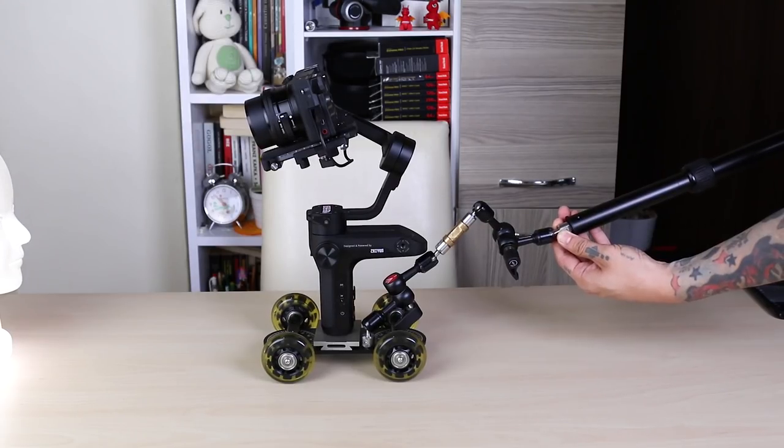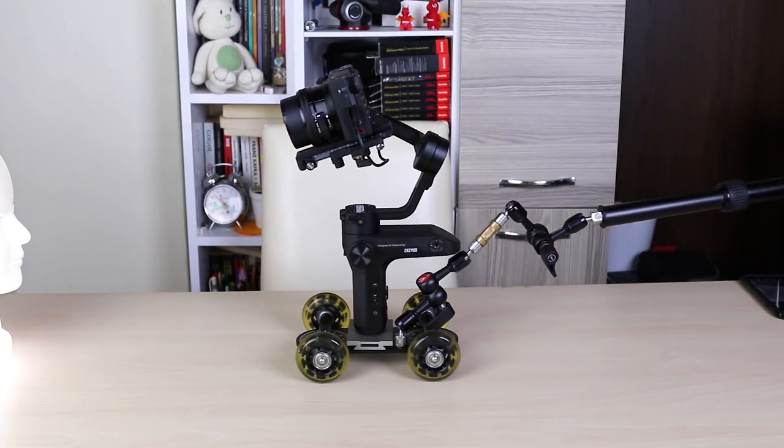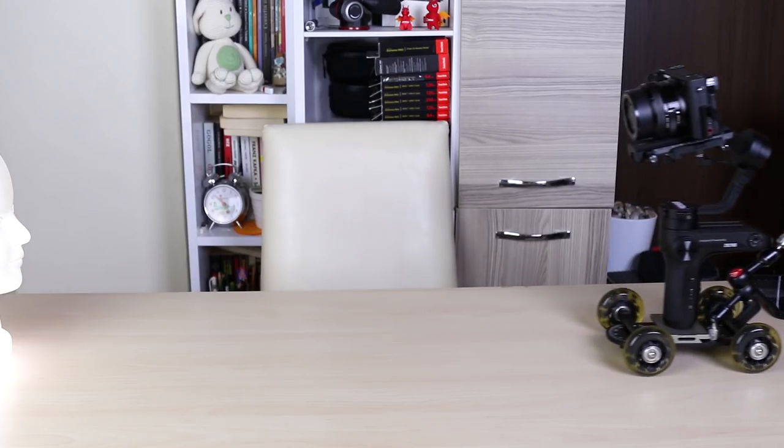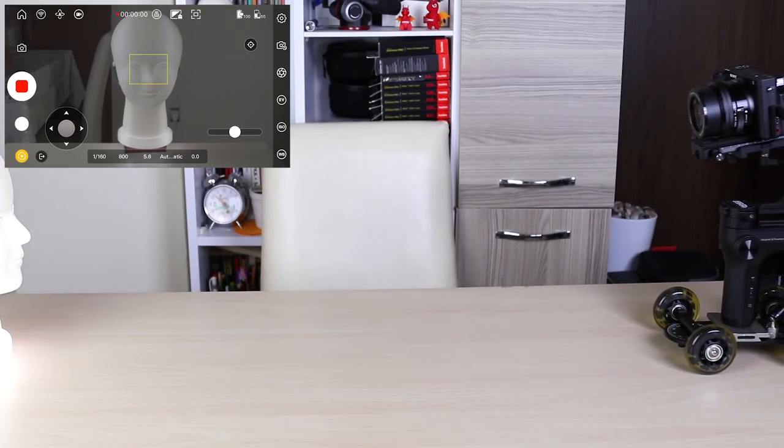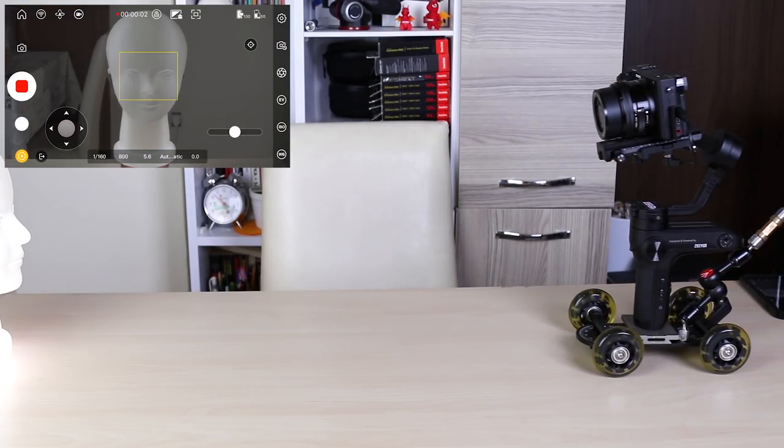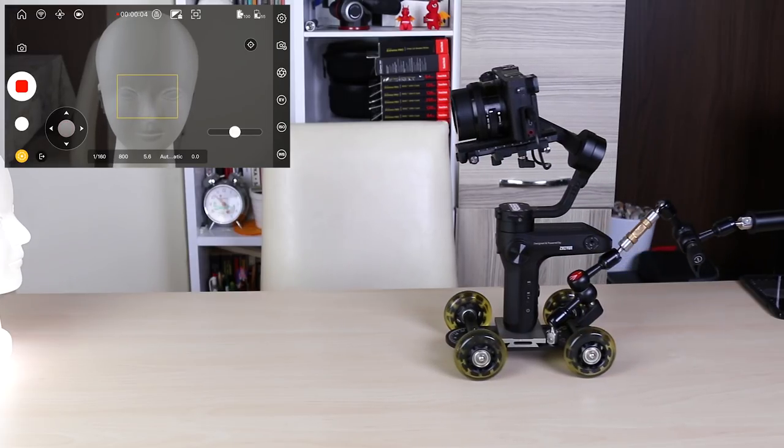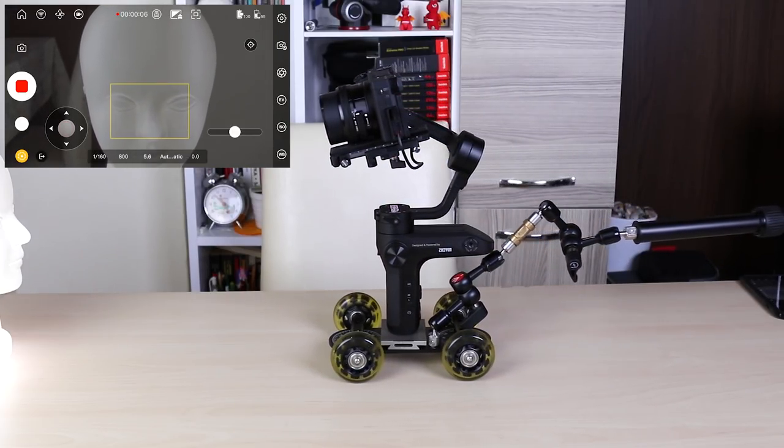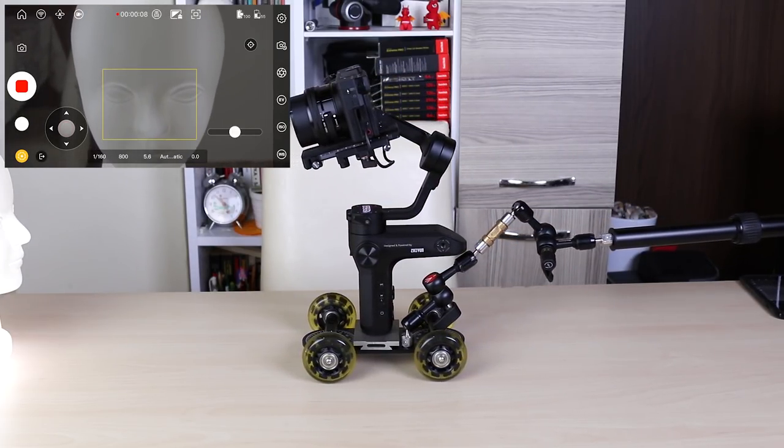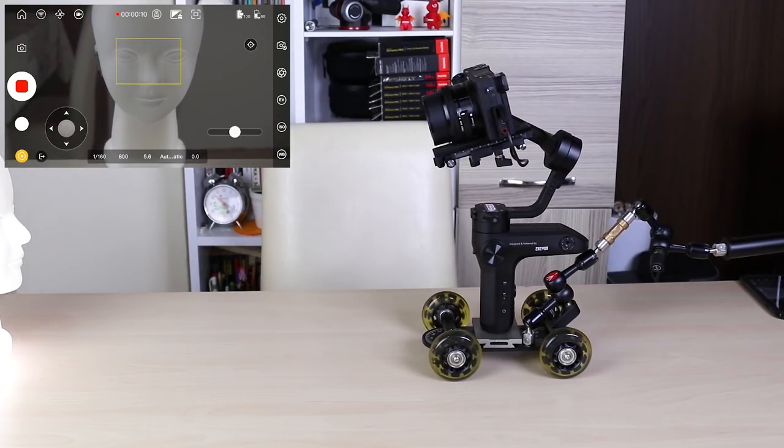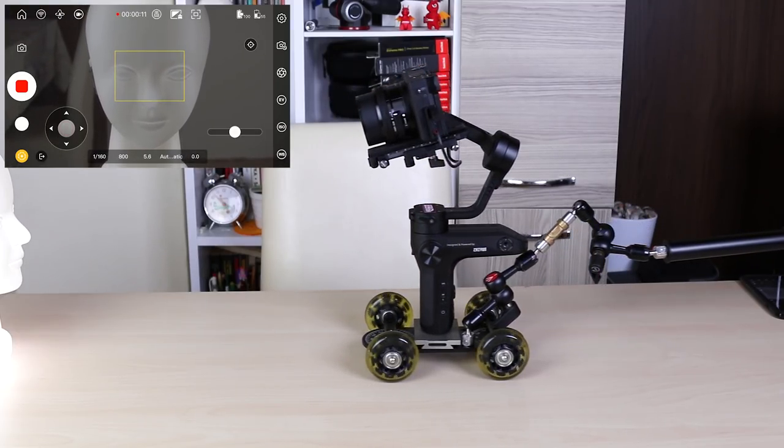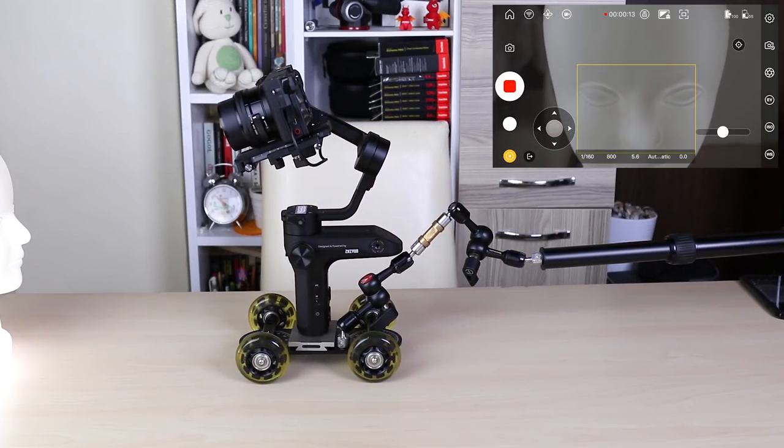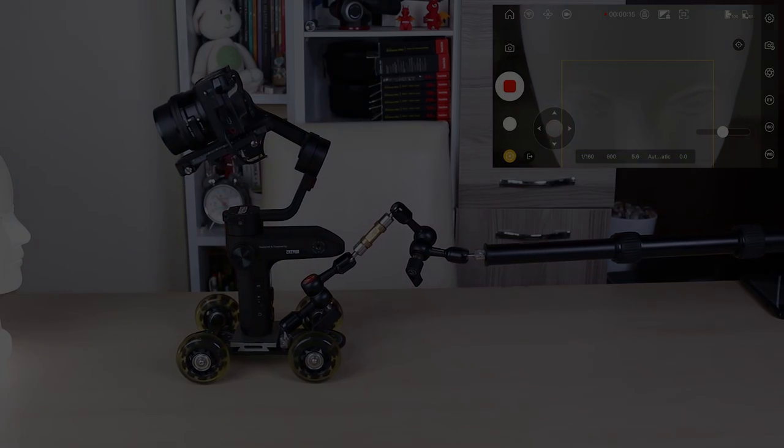By attaching an arm to the rear of the dolly, you can move the dolly forward or backward. And the result.